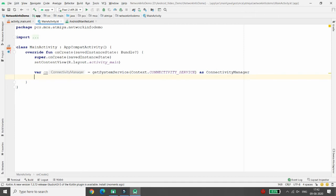Now you can check that if the build version is greater than Nougat, then you can directly call the function registerDefaultNetworkCallback. I am using this approach because...